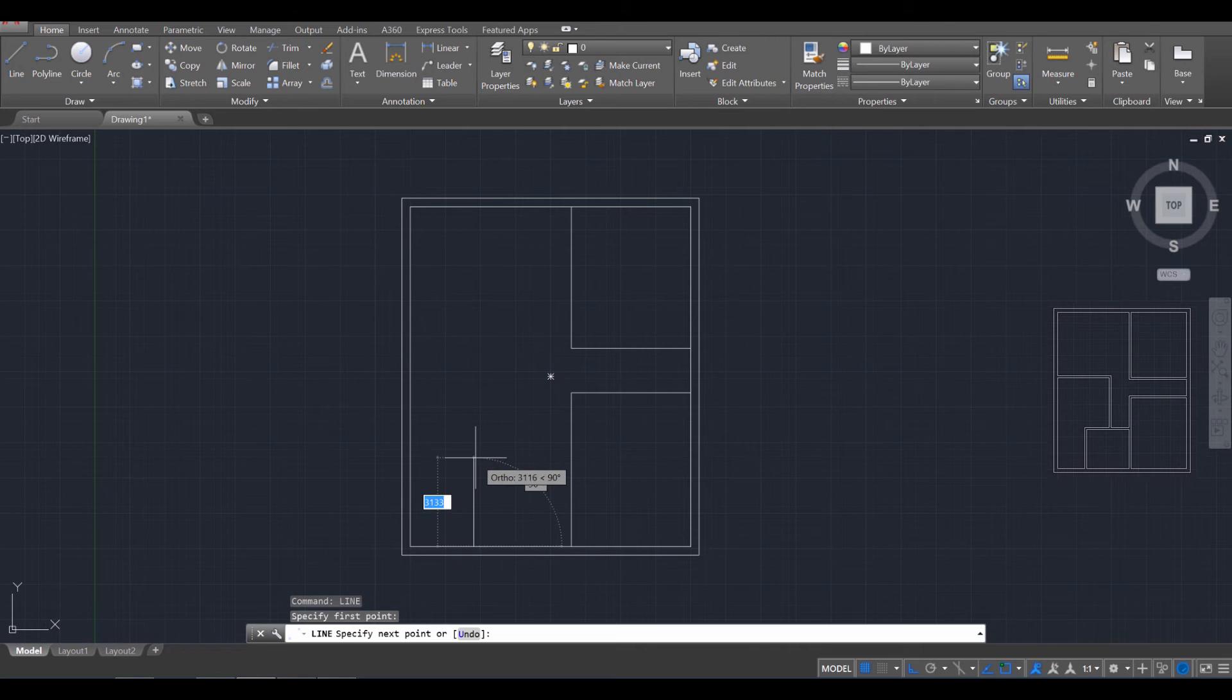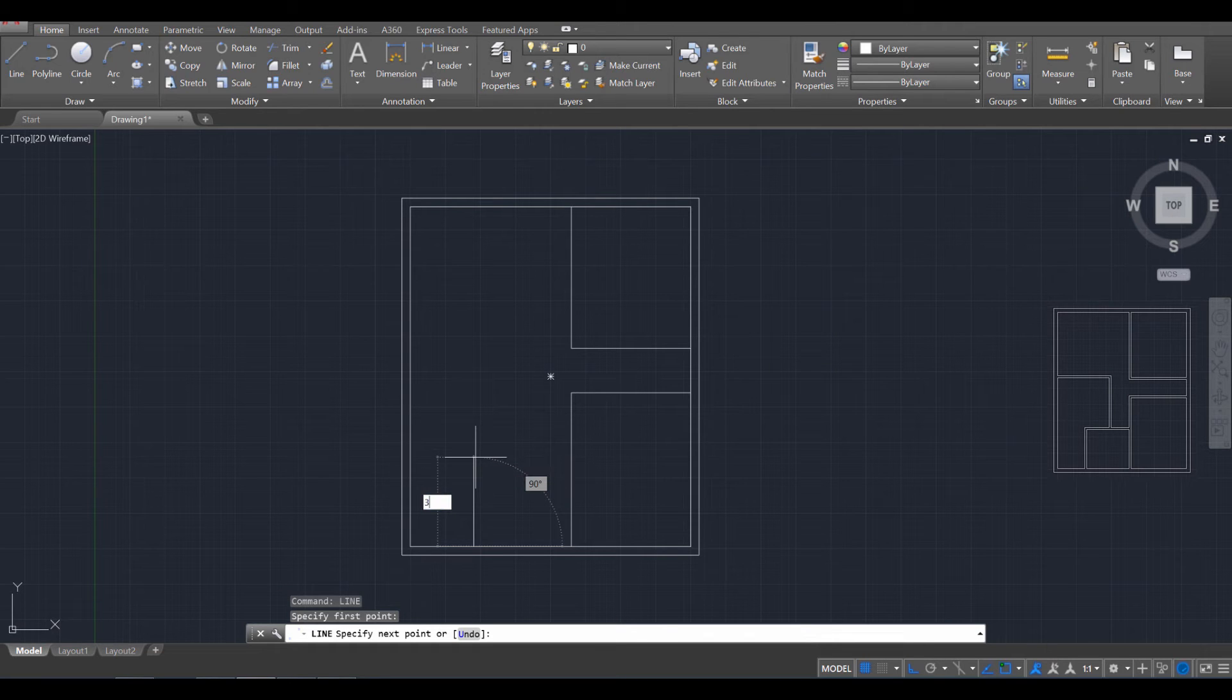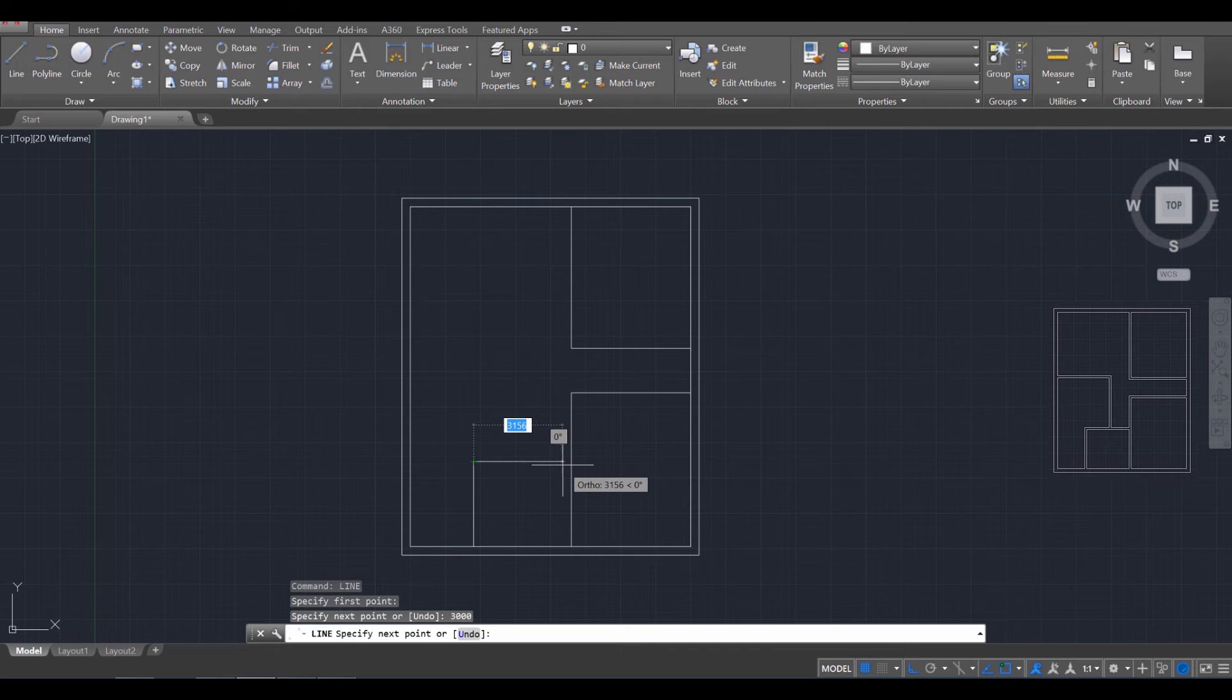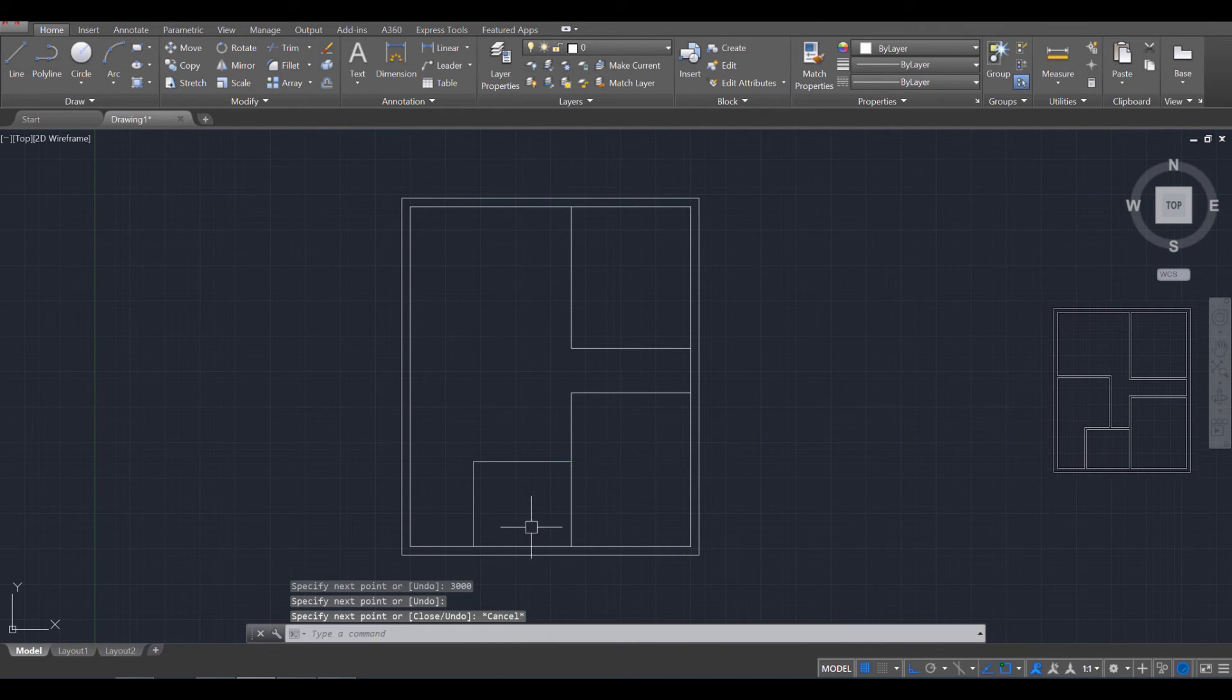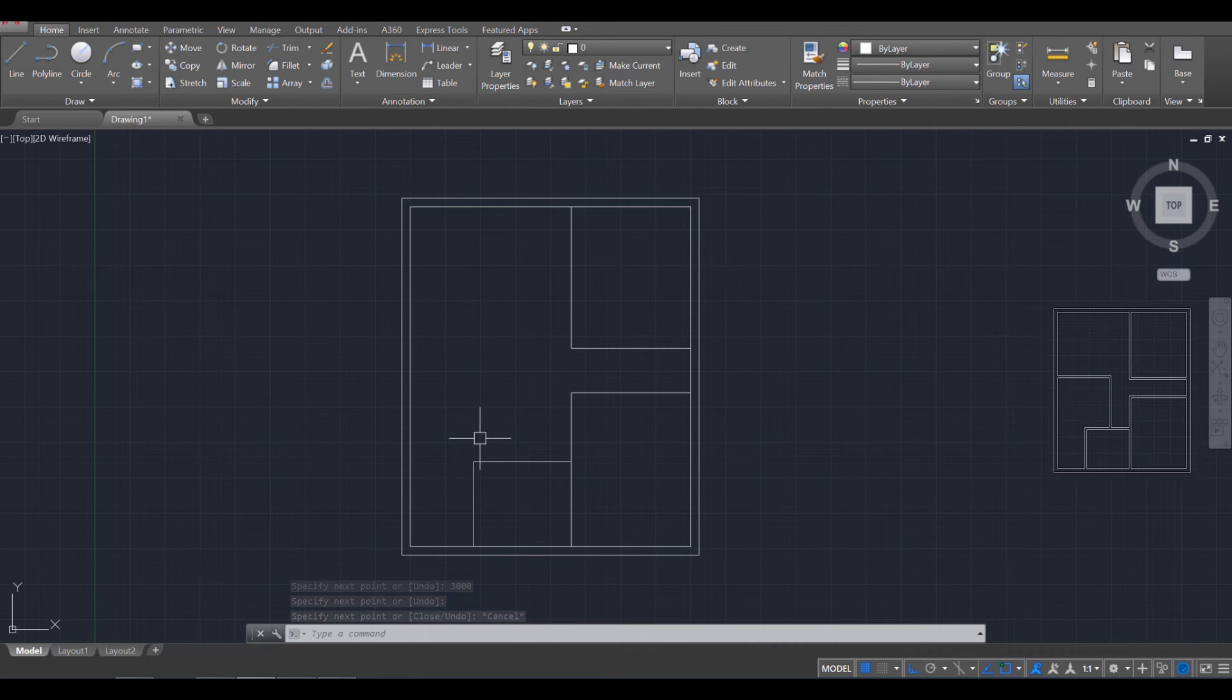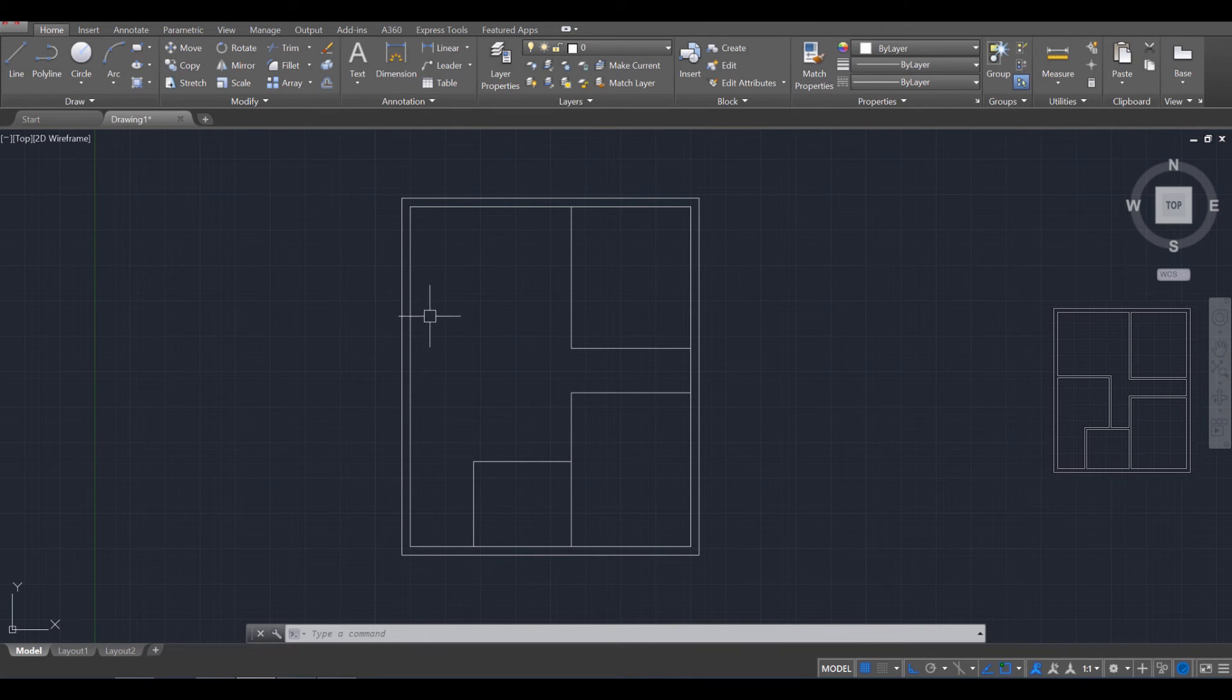So let's go up here. A total of 3,000, enter. And I'm going to connect that one to here. Press escape. And then lastly, I'm going to create two more interior rooms. So I'm going to use the line here.